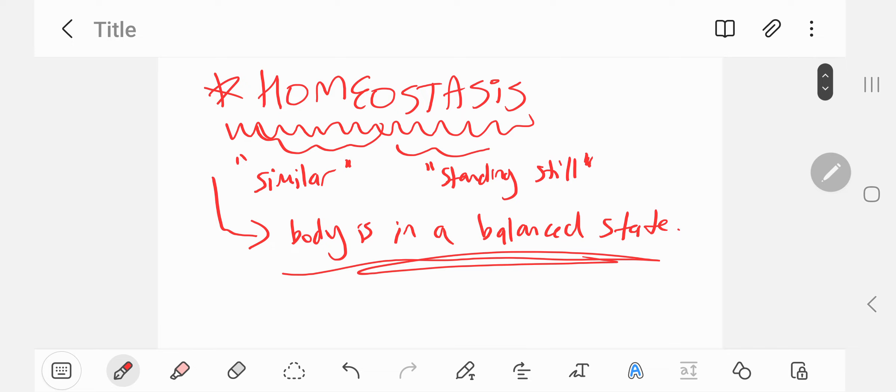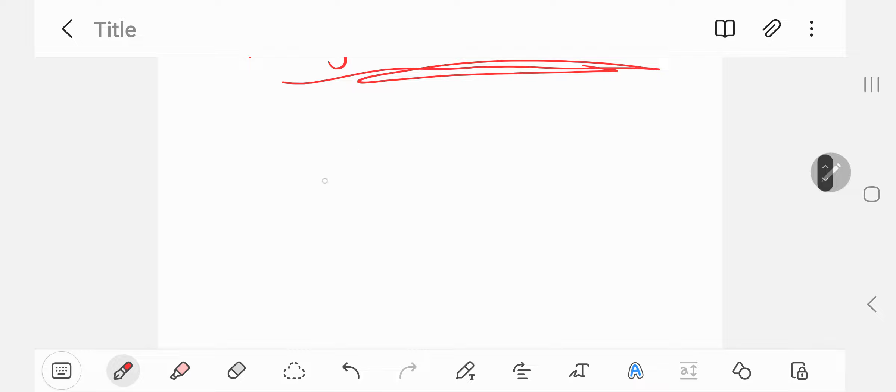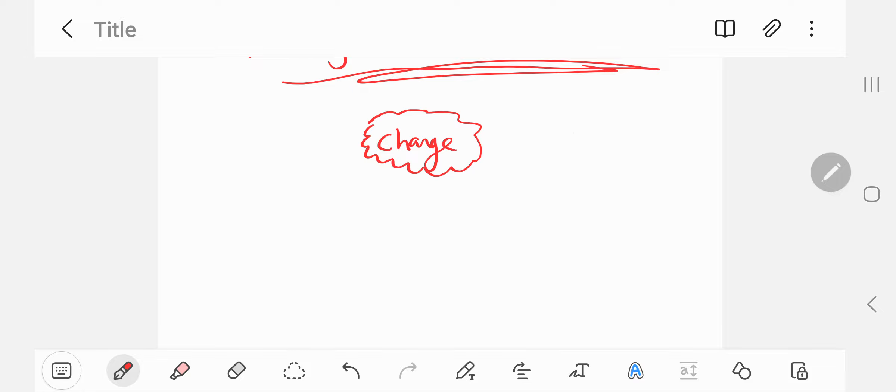And homeostasis actually relies on the feedback system. And I'll show you how it works. So the first thing, when your body experiences a change, that could be, let's say, a temperature change.